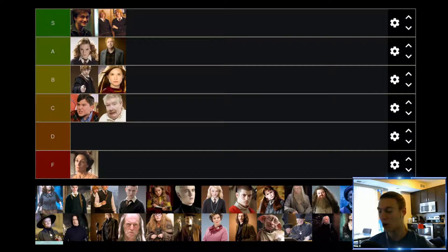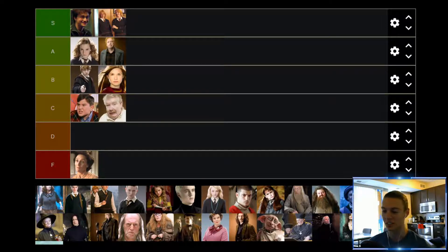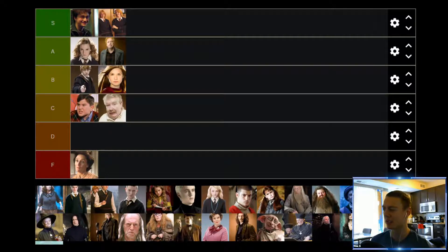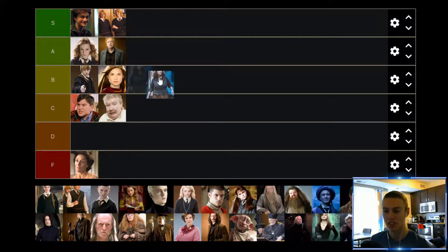Up next we have Molly Weasley. She's kind of funny — she's like the stereotypical mother of a crazy family that you see in movies, and I think she plays the role pretty well. She's funny and an enjoyable character. I wouldn't say she's inconsequential, but she definitely doesn't play a very pivotal role in many of the movies. She's just kind of a solid side character, and for that reason she'll find herself up in the B tier.